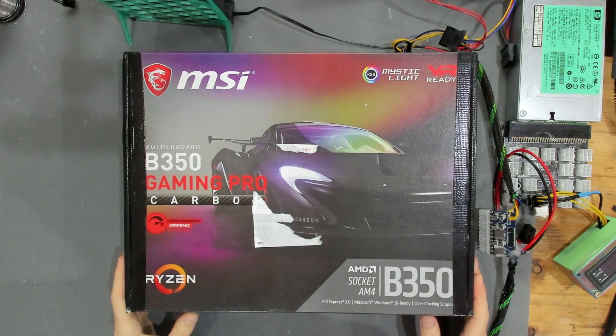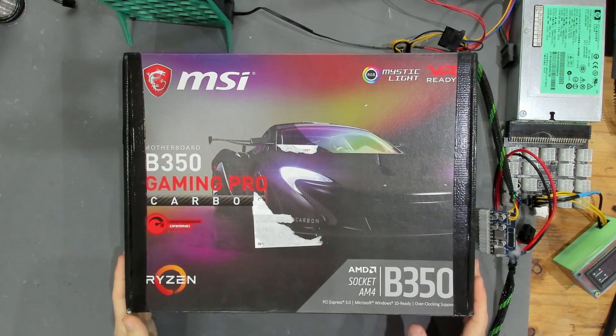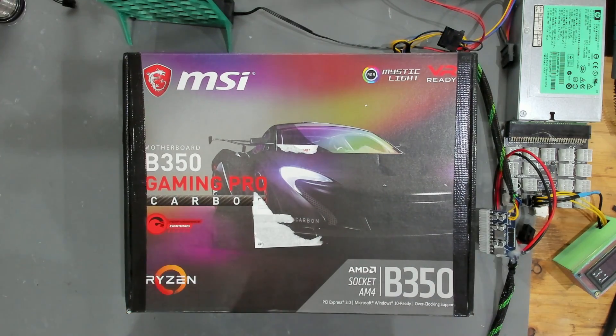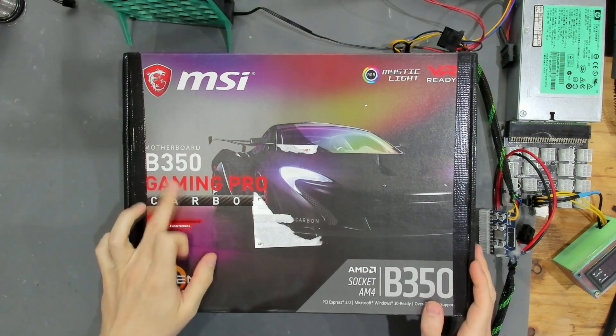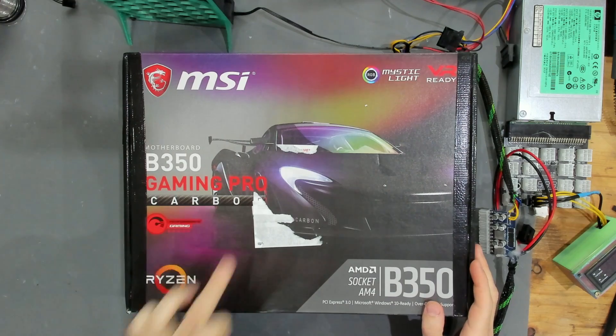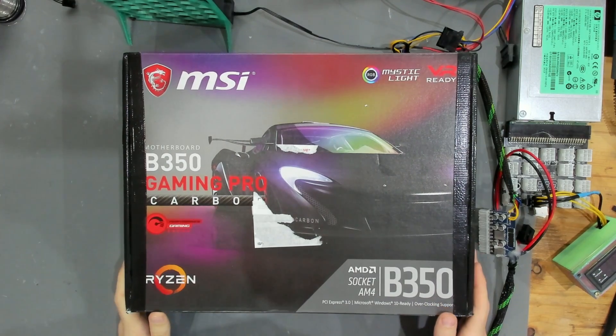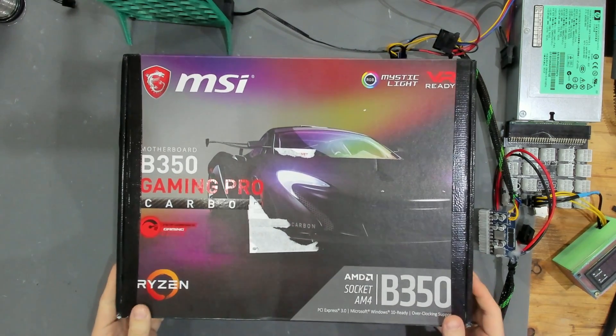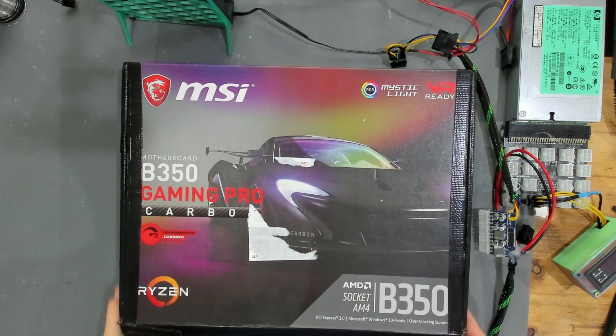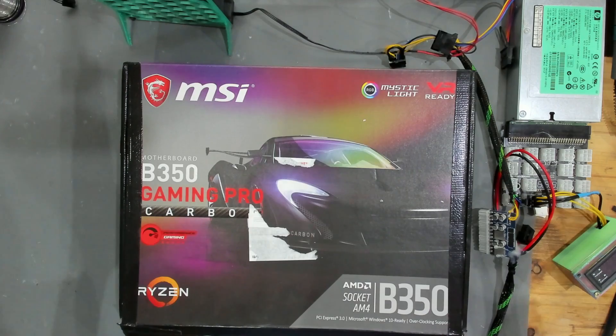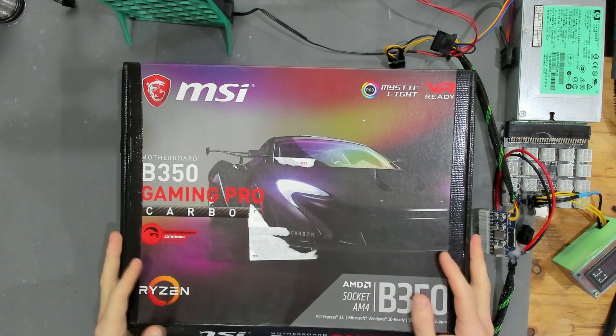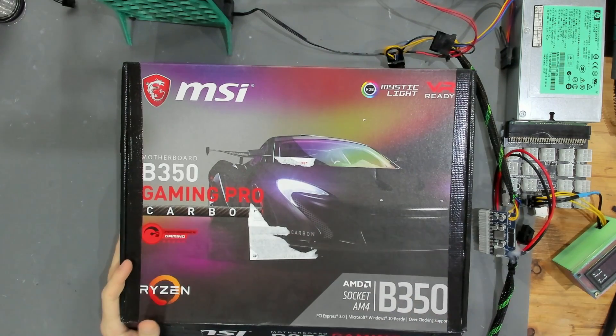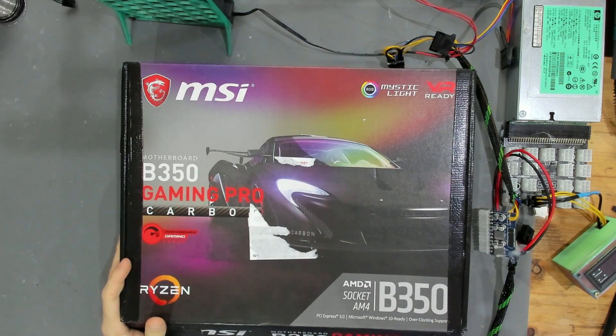Hello and welcome to yet another video. Today we have a B350 Gaming Pro Carbon that came to me untested, so this is probably faulty in some way. Let's get this out and see what is wrong with it.